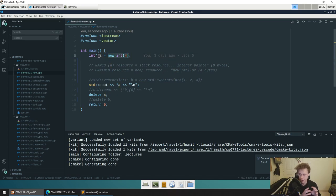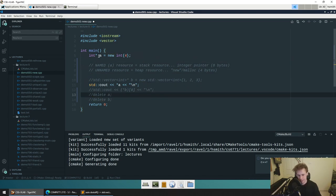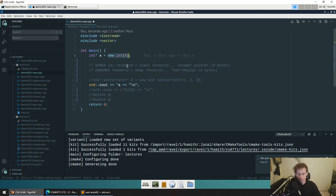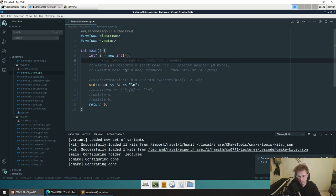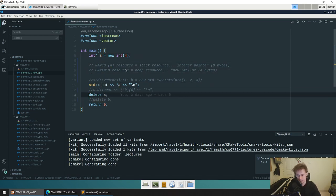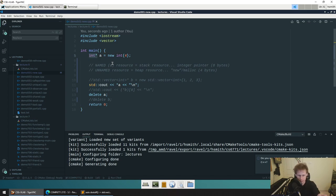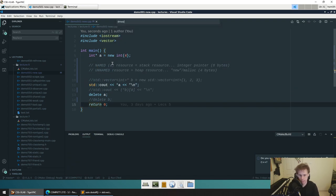A memory leak is memory that's been created on the heap that hasn't been freed correctly. Typically, memory leaks are a problem because a lot of memory is created inside loops, and as the loop goes on they leak memory because resources aren't freed. New in C++ is saying 'create a new heap object.' Delete simply calls the destructor. The lifecycle of a resource is the same whether on the stack or heap: constructed, used, then destructed. The difference is that when you create something on the heap, the memory is not deallocated and the destructor is not called until you explicitly do it.